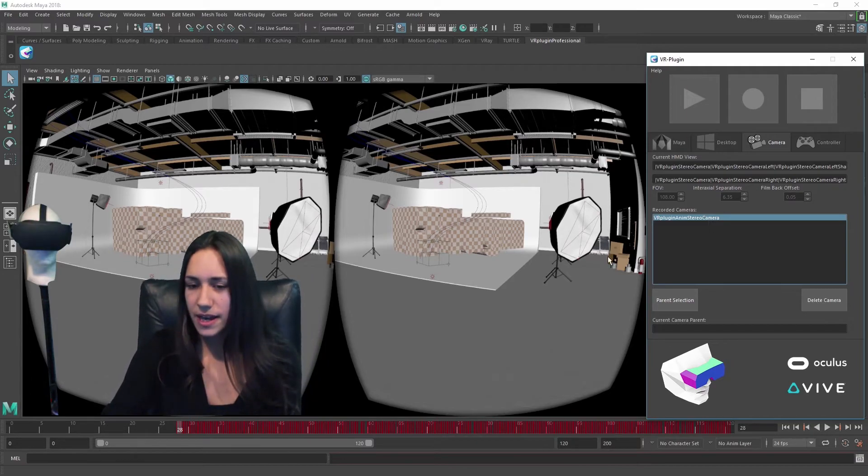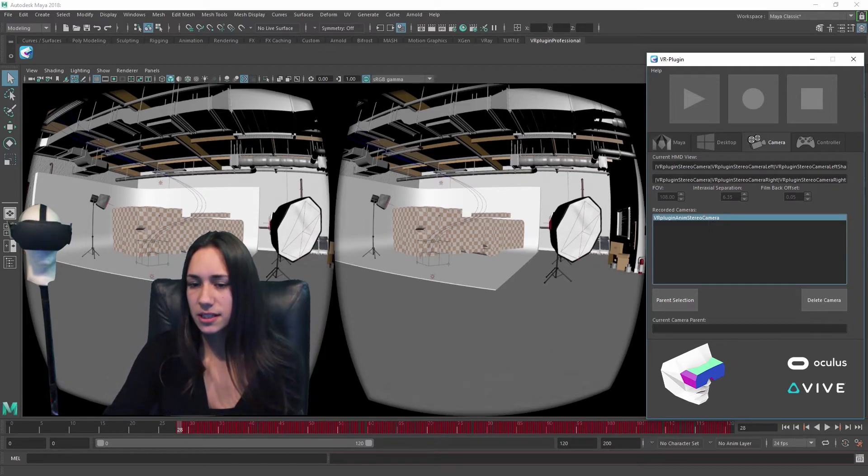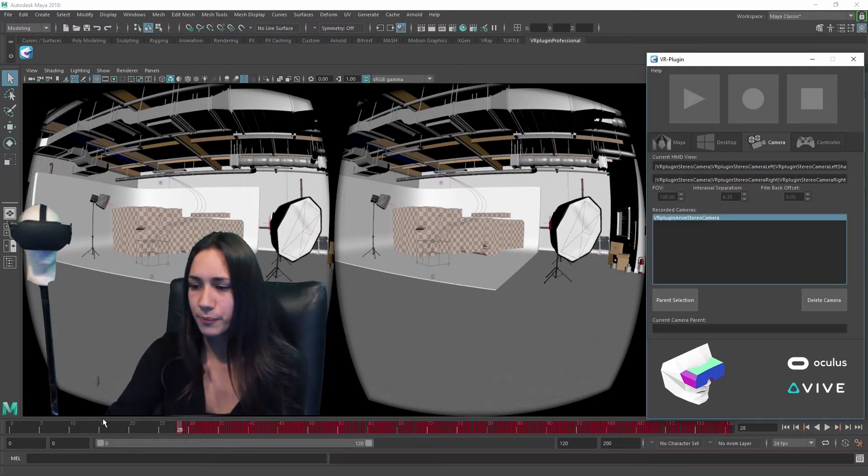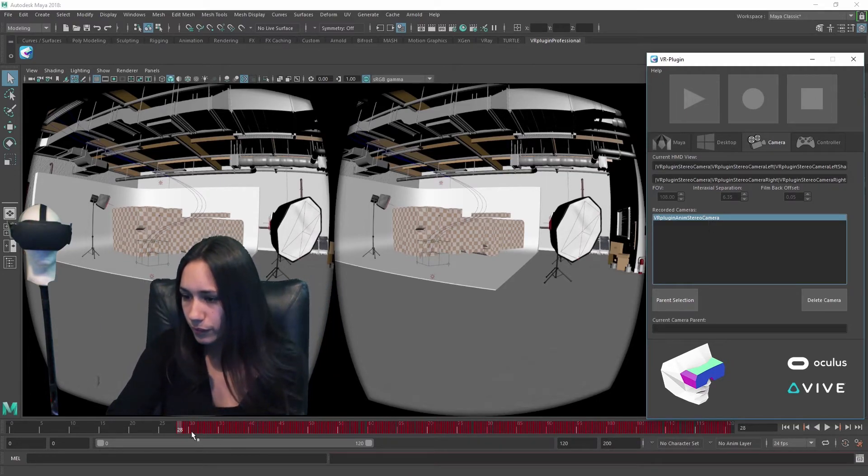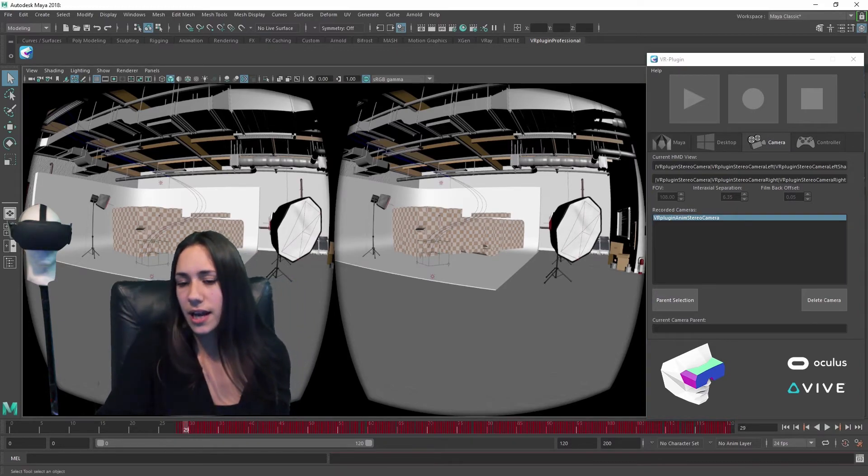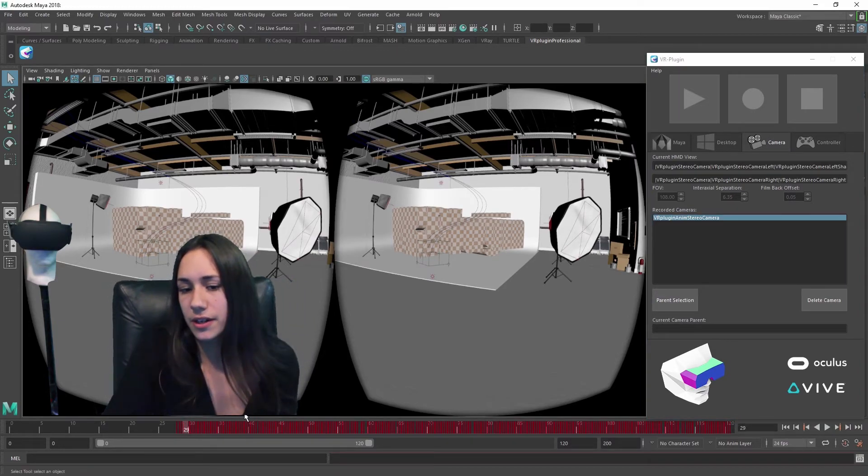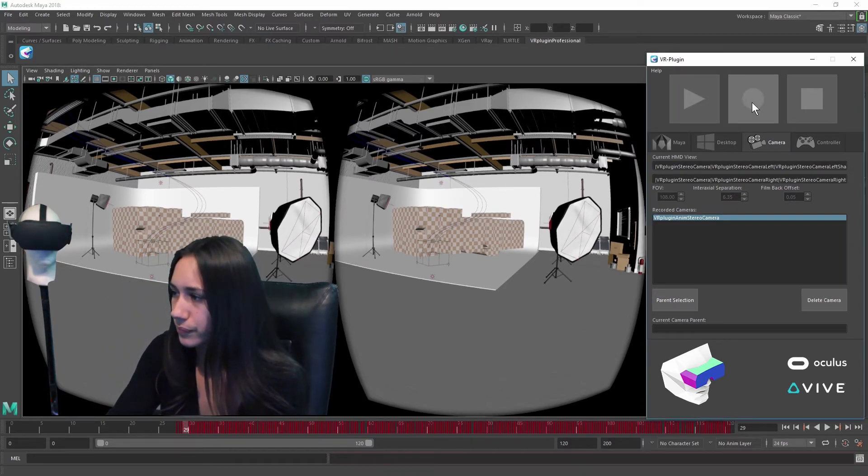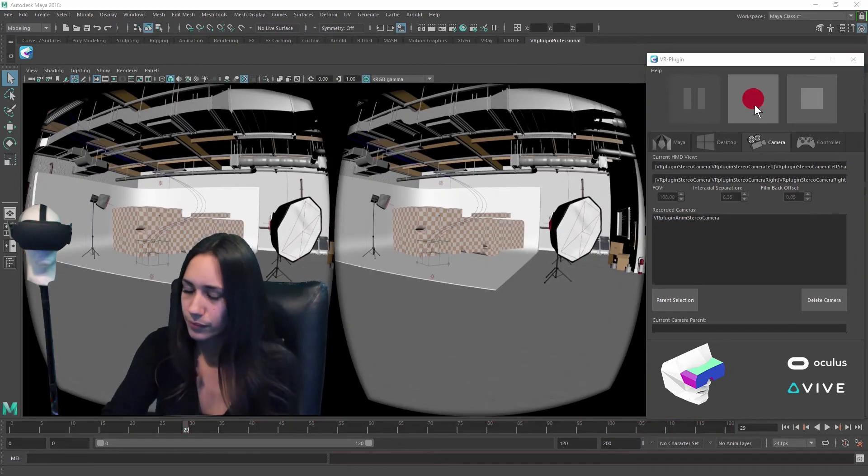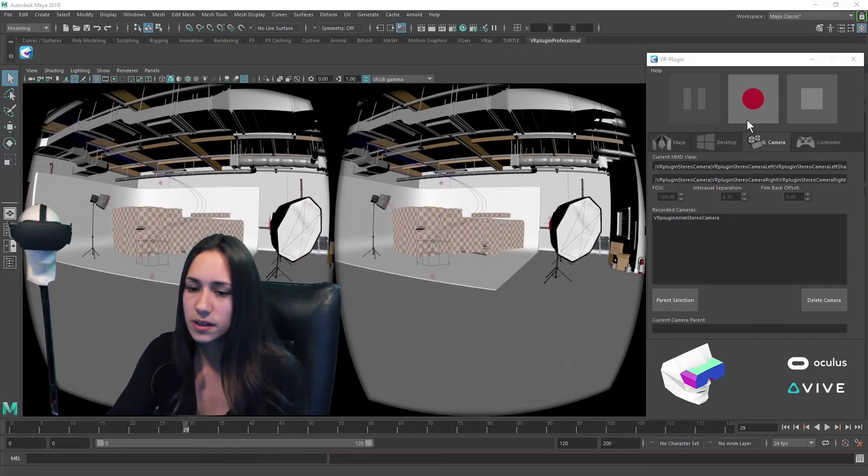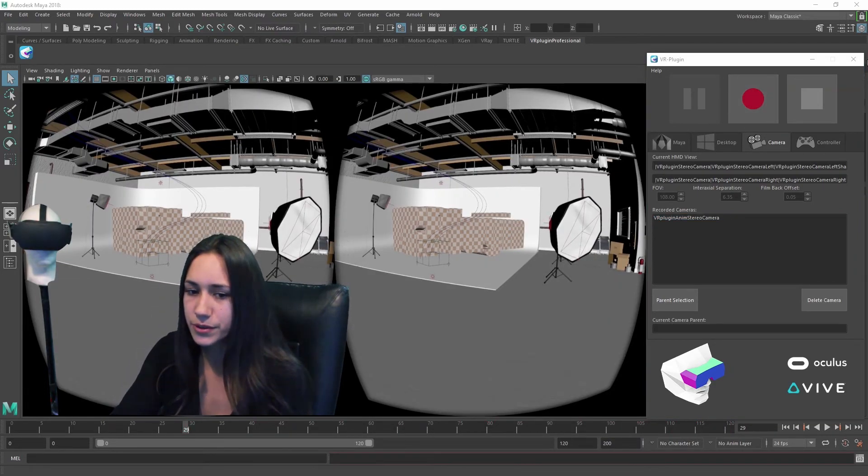The animation starts at the current position in the timeline. Recording again will start another take. All takes can be found in the recorded cameras field.